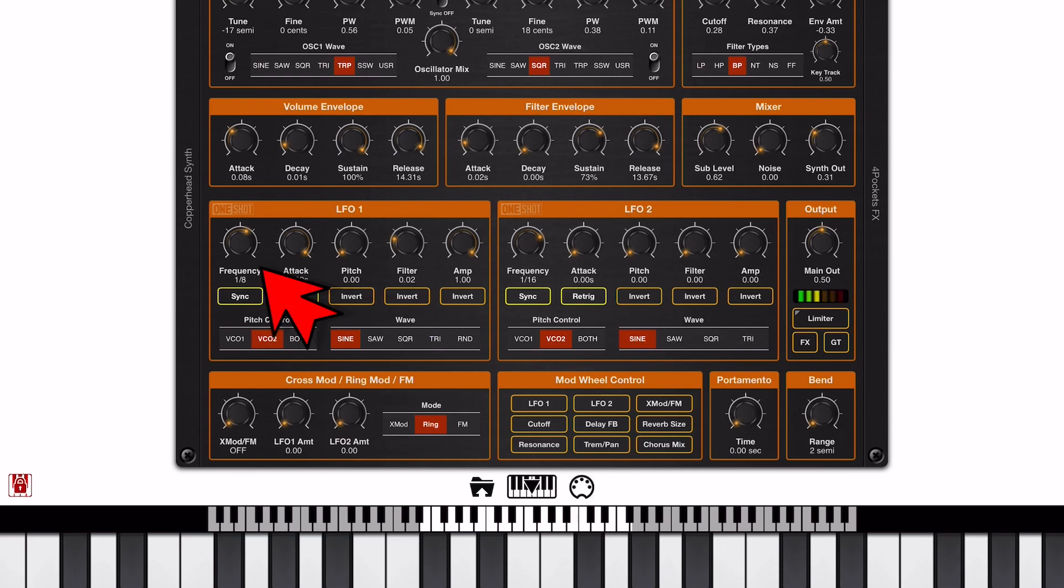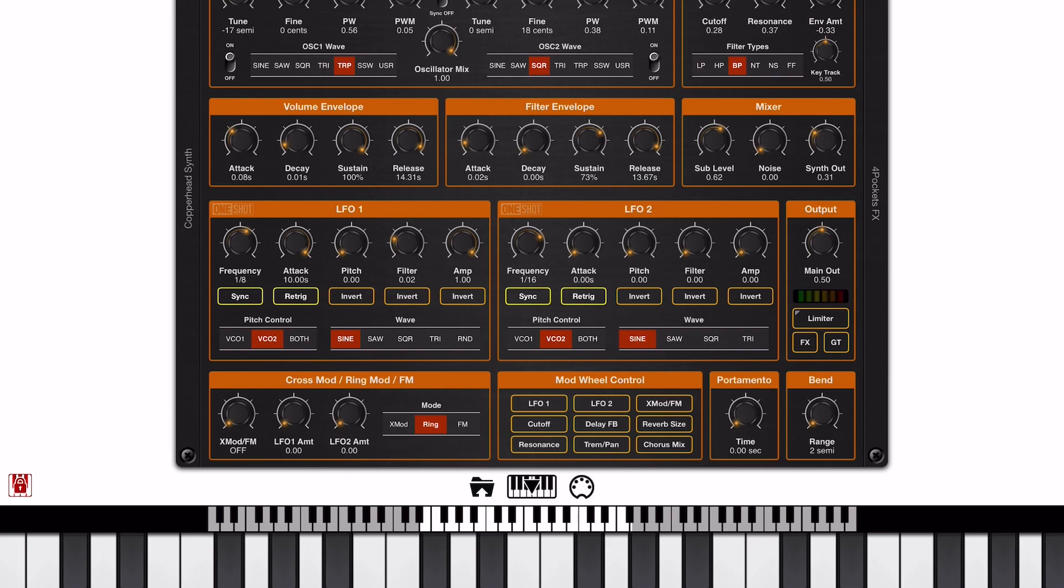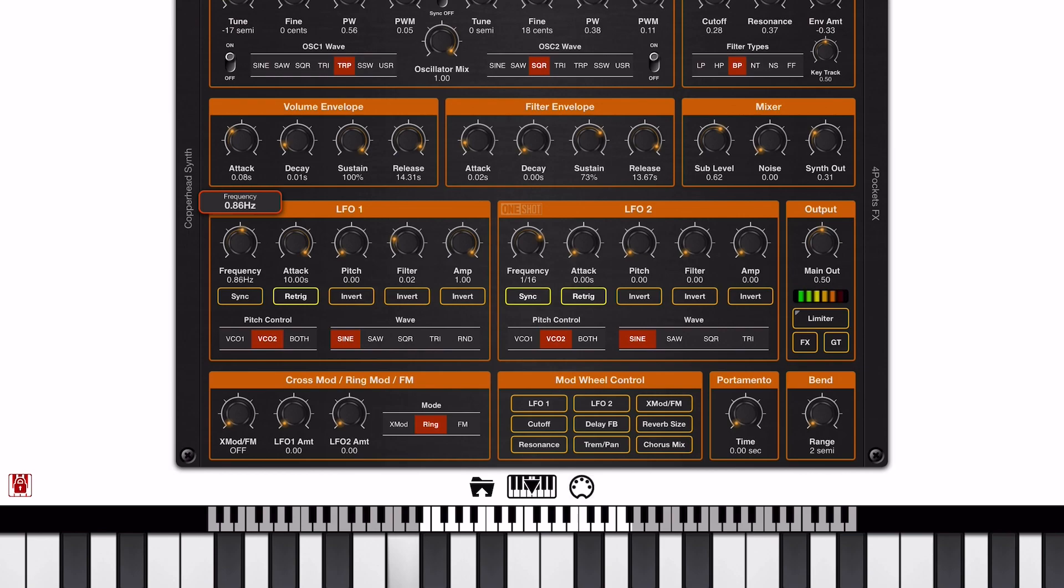Now the frequency knob governs the speed of the LFO. And currently it's set to eighth notes and that's controlled by the sync button. If I disable the sync button, we can control it in hertz instead of in note length. And as you can hear, as I hold a key down, we can speed up and slow down that LFO cycle.